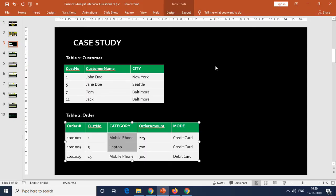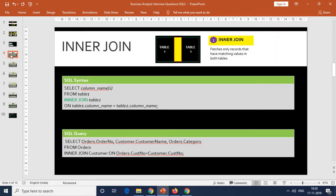From a business perspective, inner join is used exactly as in this example — if you want to find out the orders made by specific customers. There'll be a list of customers in one table and the orders database in another. If you want to take a segment of customers from table A and find out the orders that particular customer segment has made, you can use the inner join. It will only fetch the orders made by the particular customer segment.